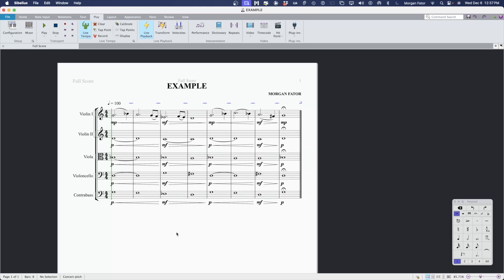Many composers prefer to start the writing process in a notation software and then move to their DAW to create a more realistic-sounding mockup using sample libraries. Today, I'll be using Sibelius as my notation program and Logic Pro as my DAW.